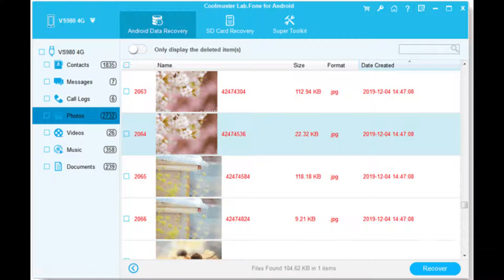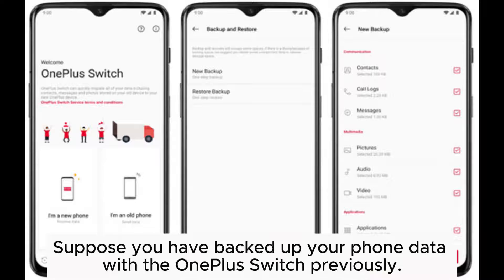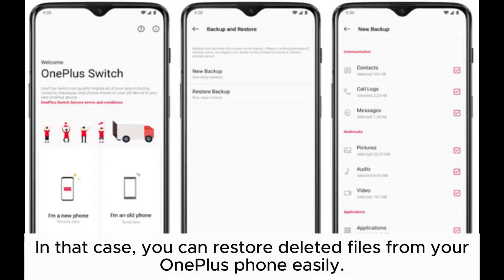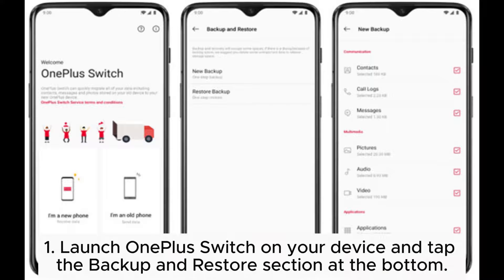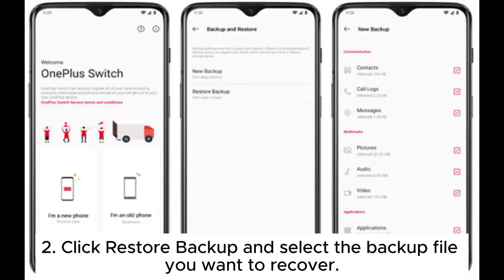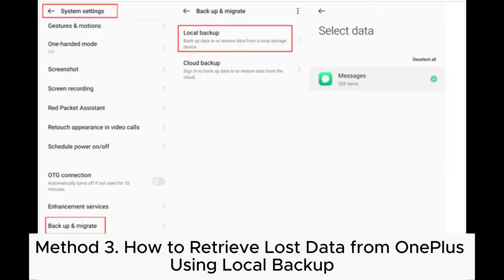Method two: how to restore deleted data from OnePlus with OnePlus Switch. Suppose you have backed up your phone data with OnePlus Switch previously — in that case you can restore deleted files from your OnePlus phone easily. Launch OnePlus Switch on your device and tap the Backup and Restore section at the bottom. Click Restore Backup and select the backup file you want to recover, then hit the Restore button.